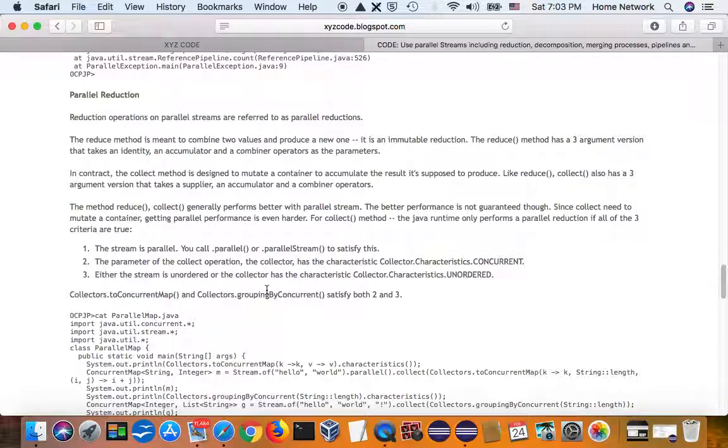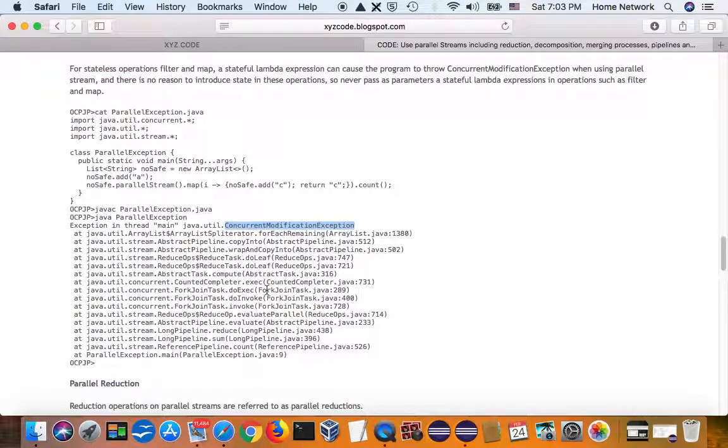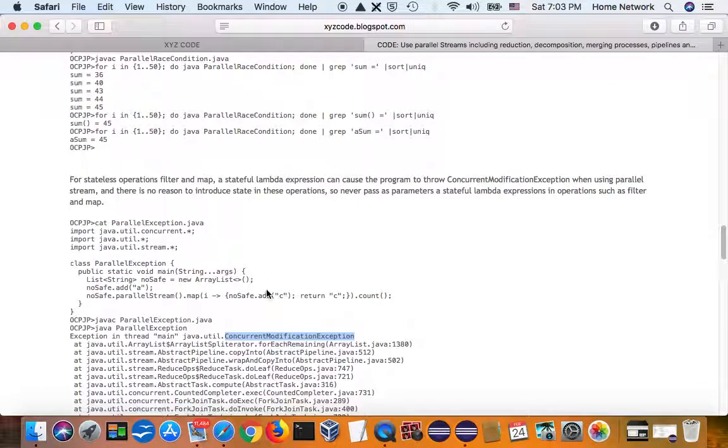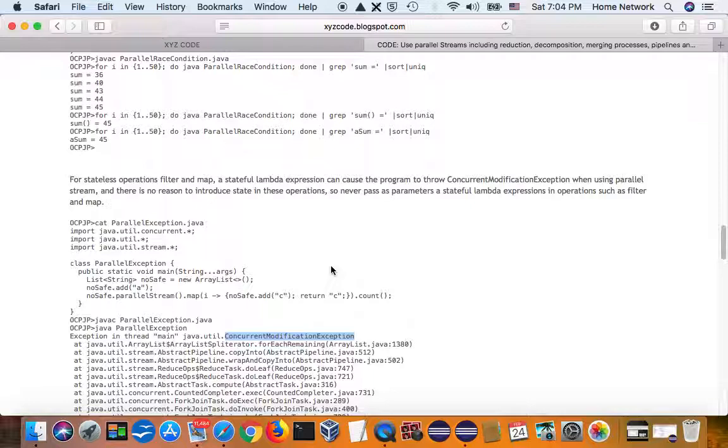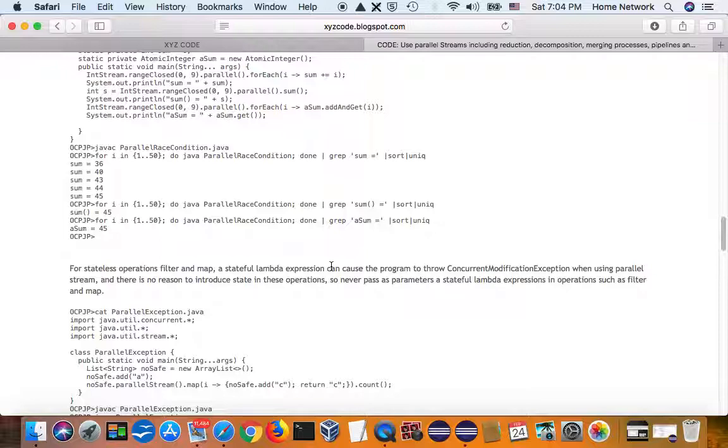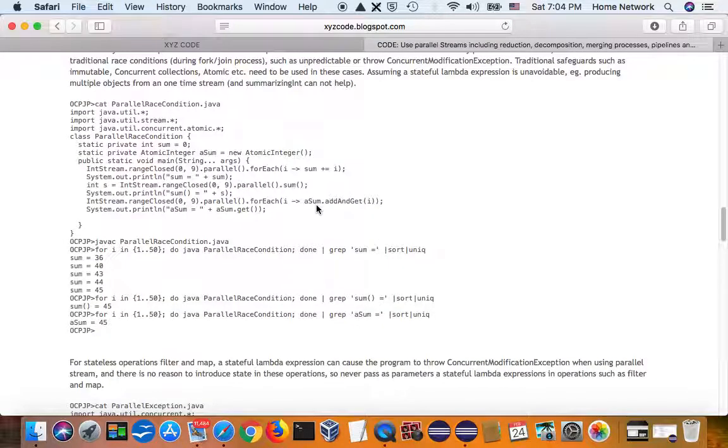And that's a key point of understanding parallel stream. Parallel stream is a special thread pool. It suffers everything traditional concurrency program suffers. And the technique to fixing is also the traditional techniques like using a thread safe class, using atomic.